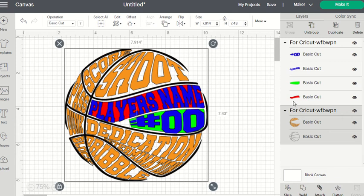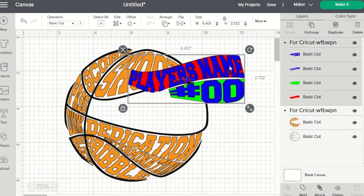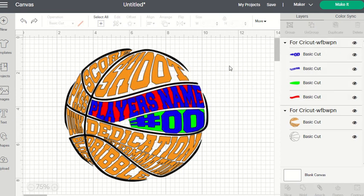First of all, before I do anything else, I'm going to create a text box for the player's name. Now the blue player's name shown here is just there so you can see that the letters are a reference. Also, just so you know — if you haven't watched my other videos — if you make a mistake you can always press Ctrl+Z and it takes you right back one step.